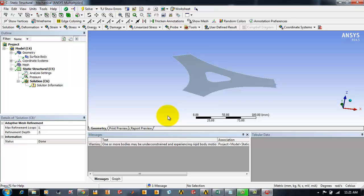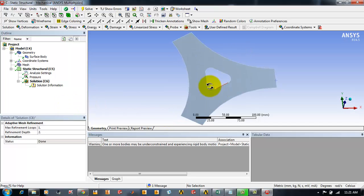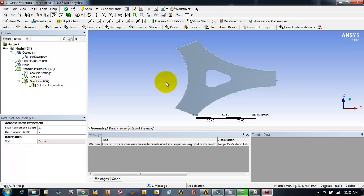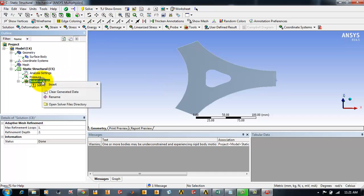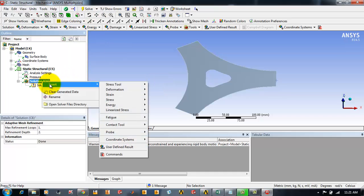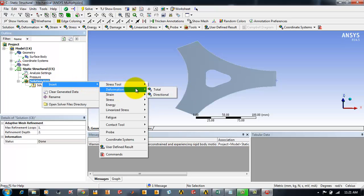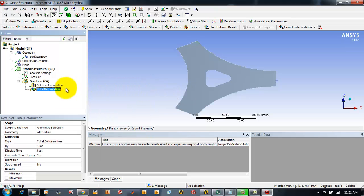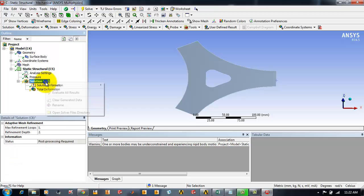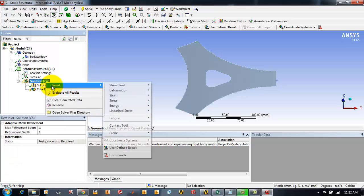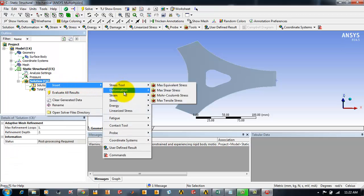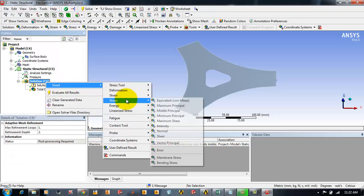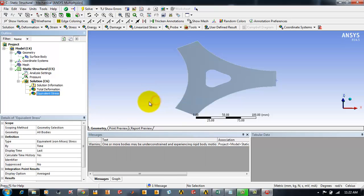As we have solved the solution, now we have to find out the total deformation and the equivalent stress in this plate. For that, we will be highlighting the solution and right clicking, and from the context menu we will be inserting deformation total deformation tool. And then just right click it and from the context menu we will be inserting stress tool equivalent.